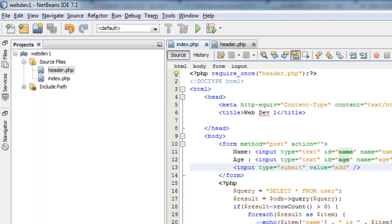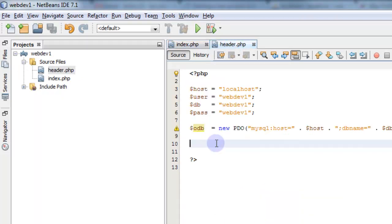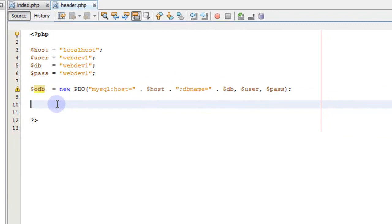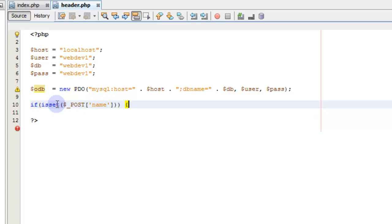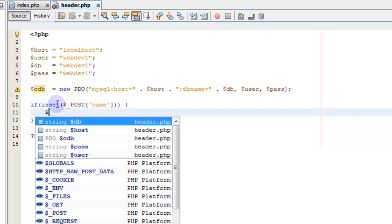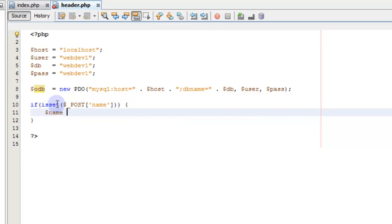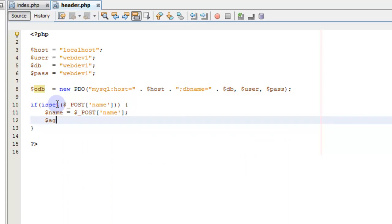Let's go back over here and in our header, we're going to check — since this header is loaded every time that the index page is loaded — we're going to check and see if isset post name. If our post name field is set, then we're going to set a variable name equal to the post name, and an age equal to the post age.